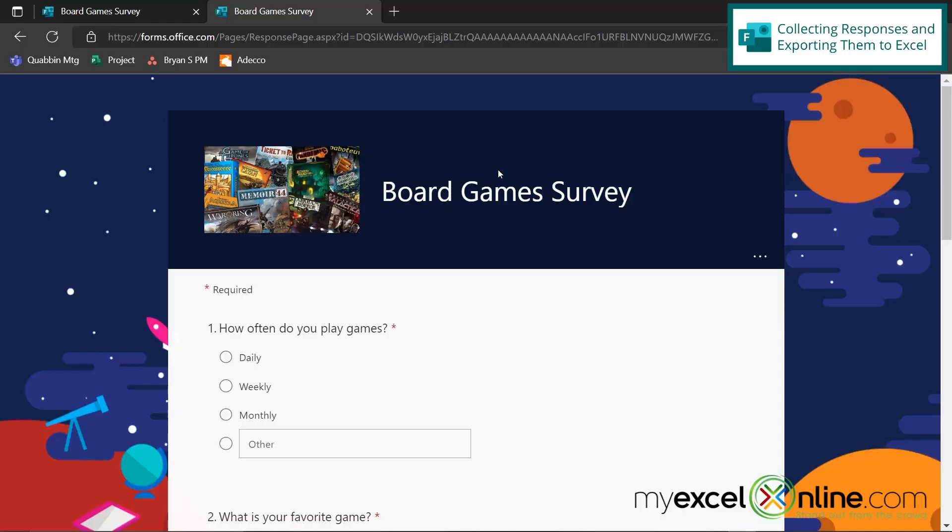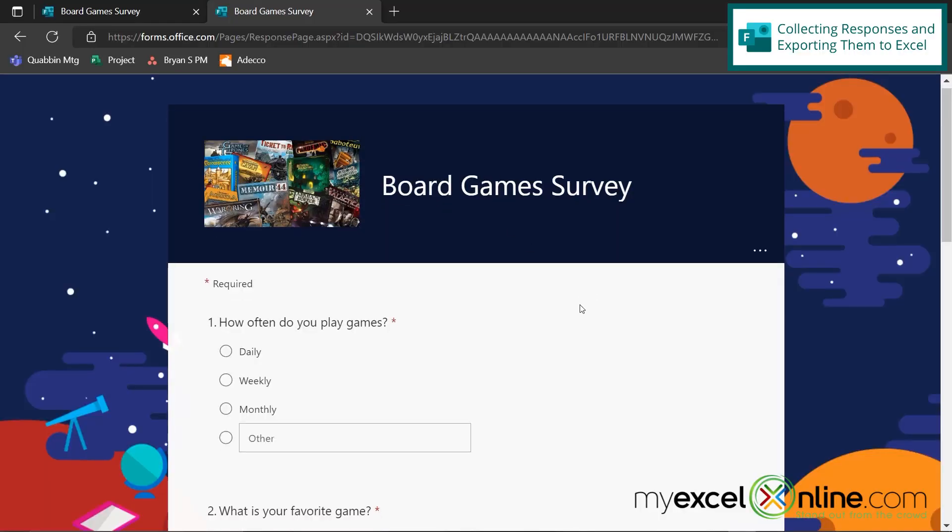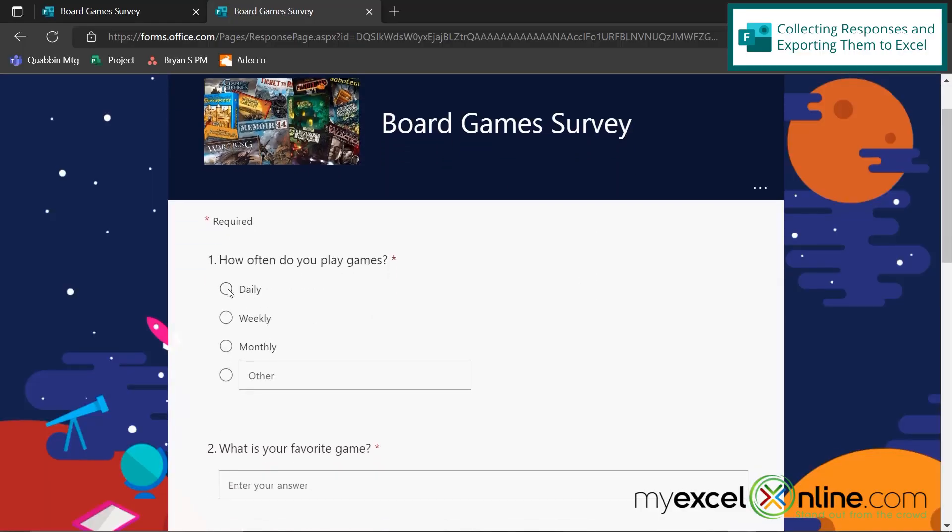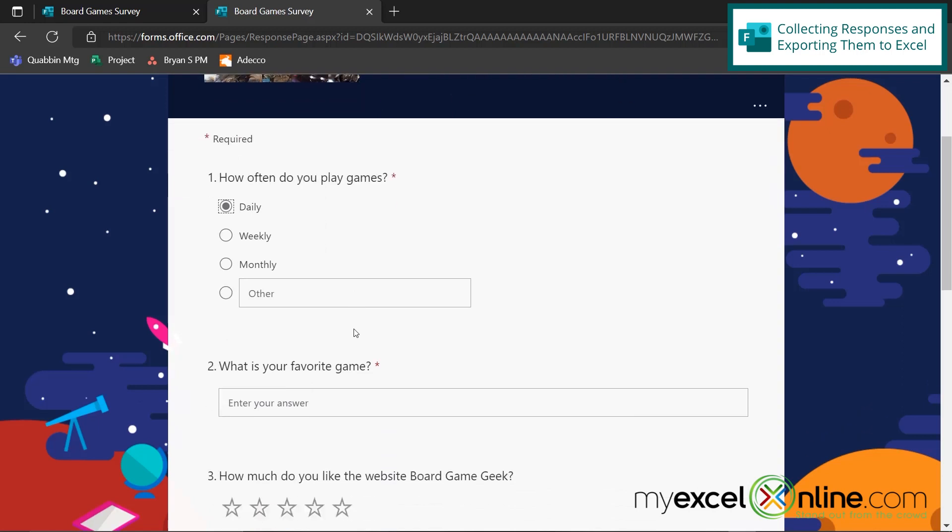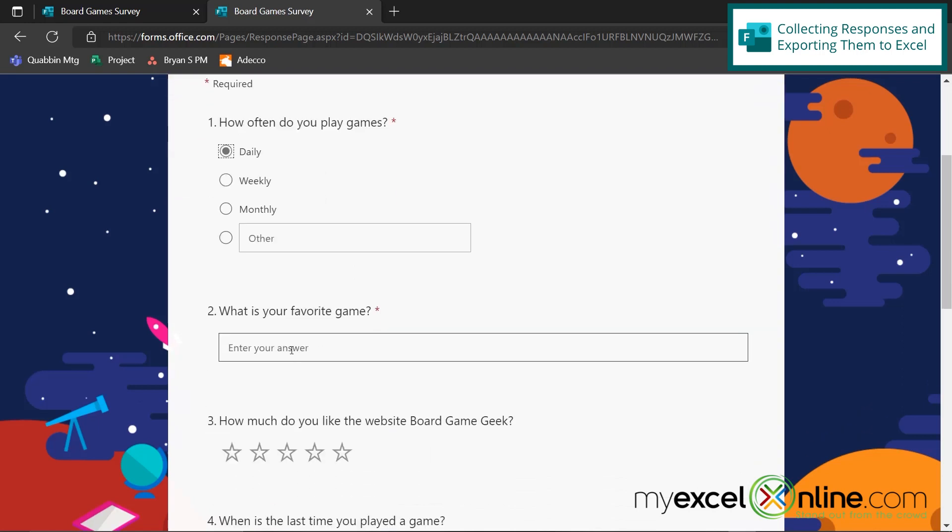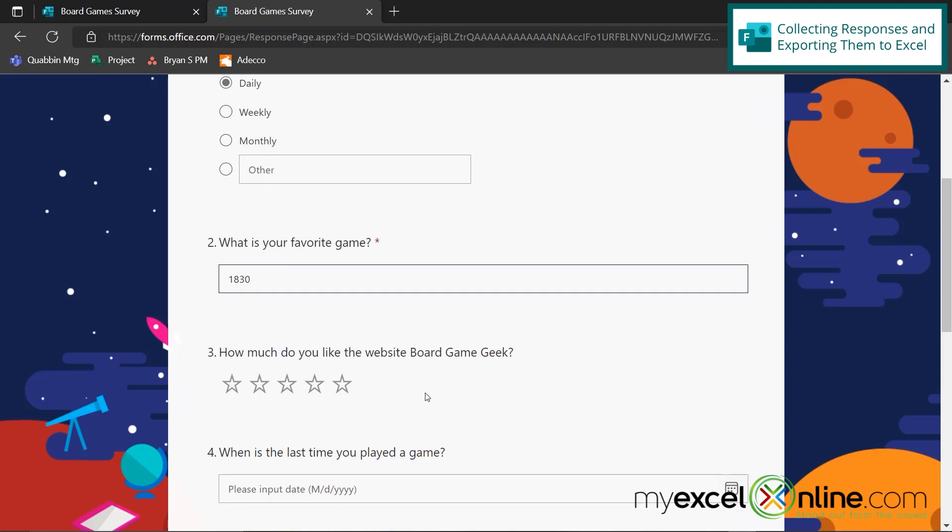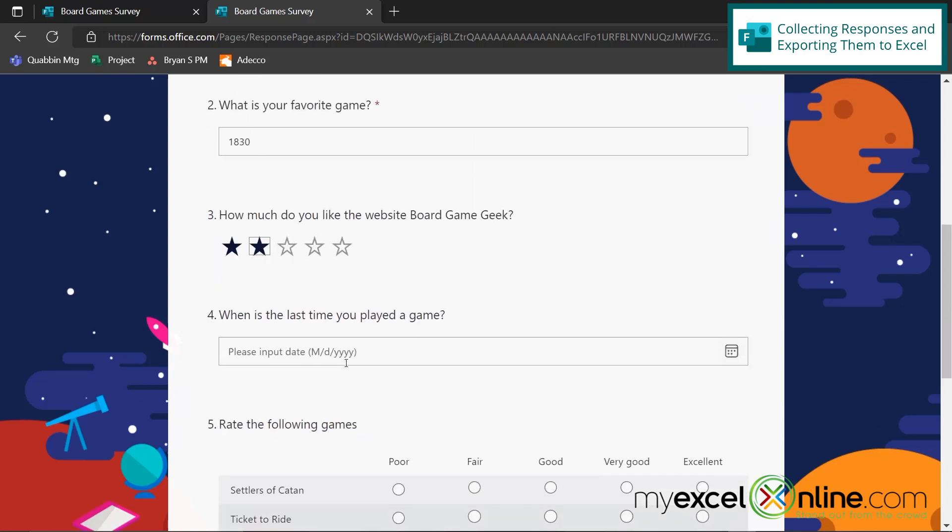So let's pretend I'm a different user and I'm going to enter a different survey. How often do you play games? I play daily. What is my favorite game? Let's say 1830. How much do I like Board Game Geek? Not much at all.